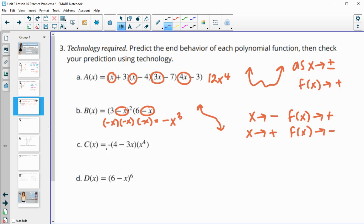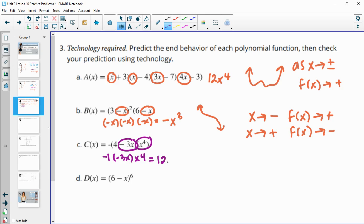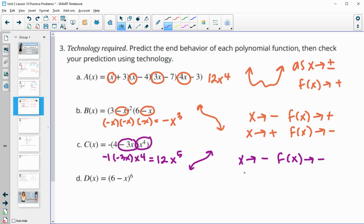For part C, we multiply the leading parts together: there's a negative 1, then negative 3x, then x to the fourth. Multiplying all of those together gives us positive 12x to the fifth. So it's an odd degree and it's positive — that's going to start down and go high. As x goes to the negative side, the function also goes larger and larger negative. As x gets larger and larger positive, the function is also getting larger and larger positive.